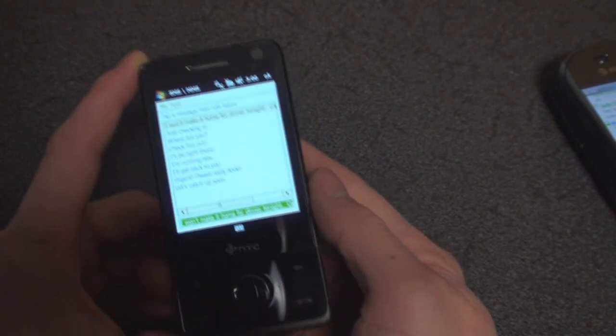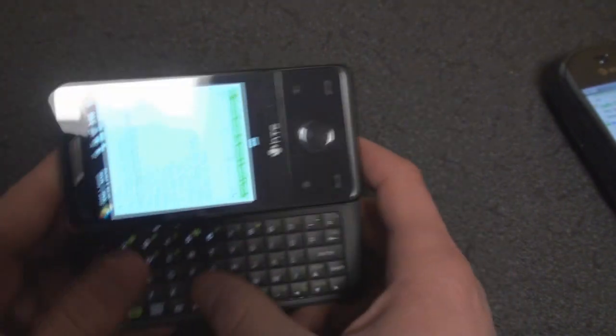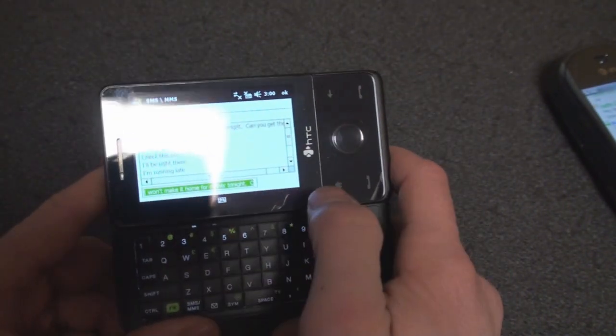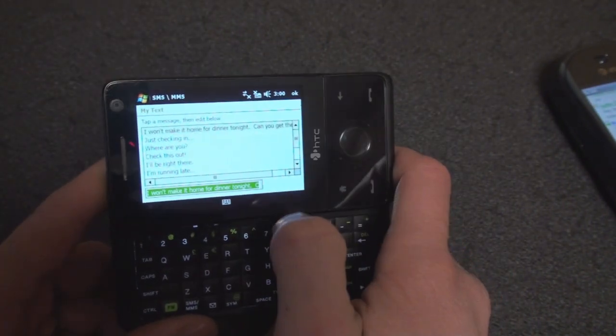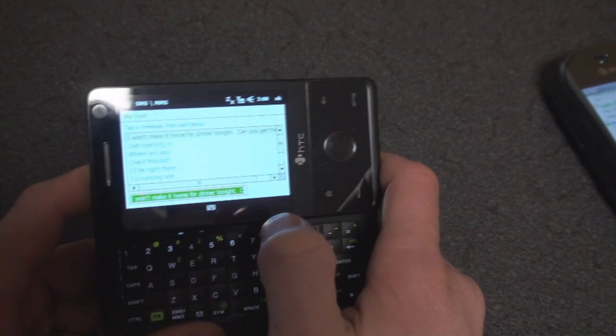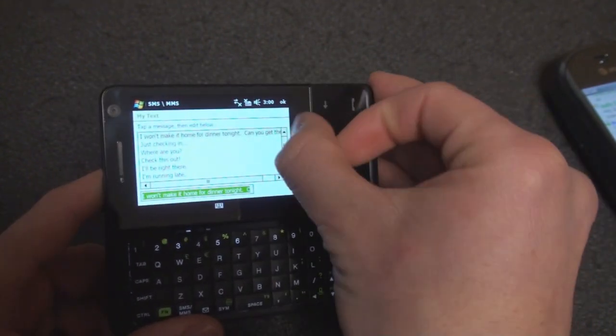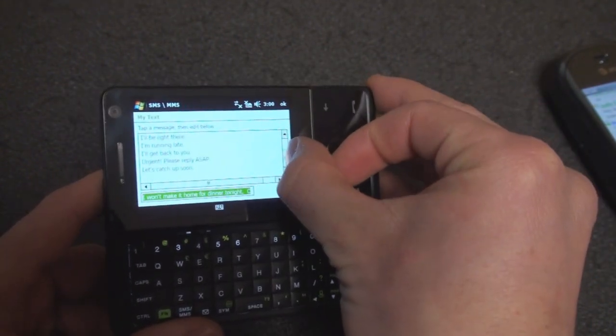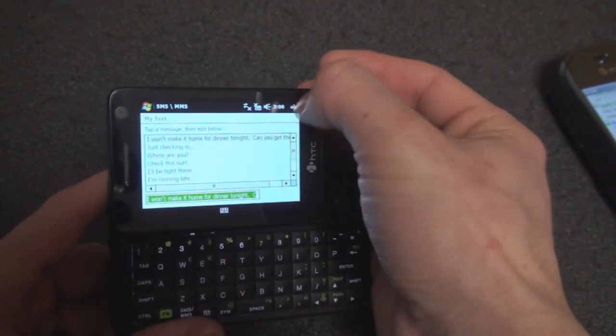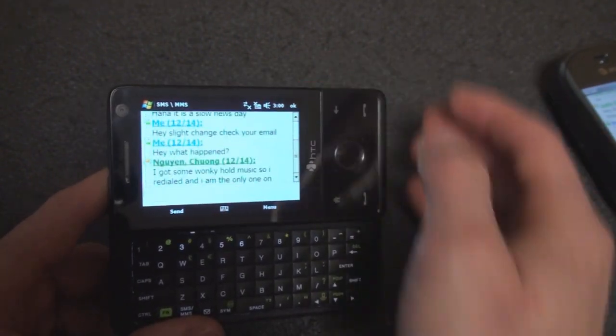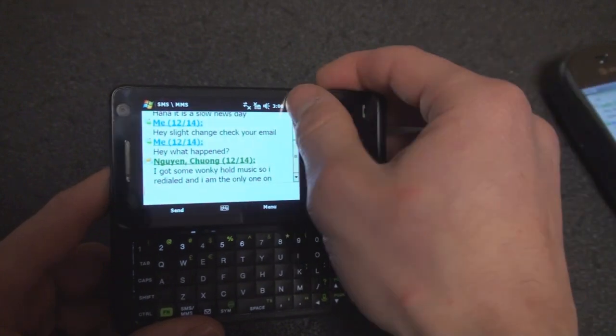Edit My Texts, and I can open up the keyboard, type in a text message, and save it. That way I have customized my list of pre-made text messages to save a little bit of time when sending an SMS.